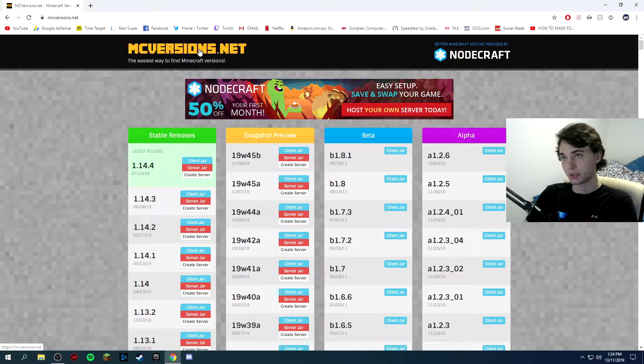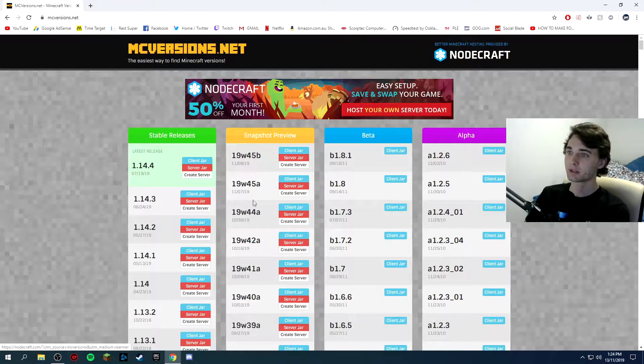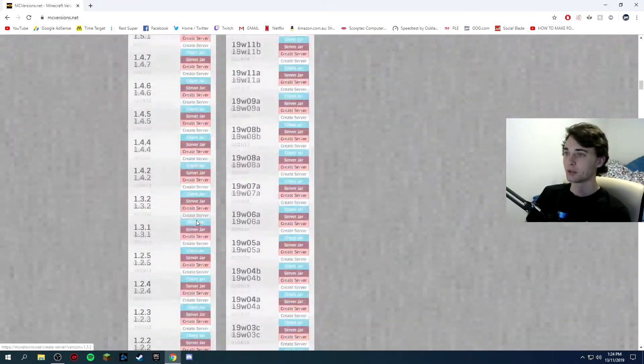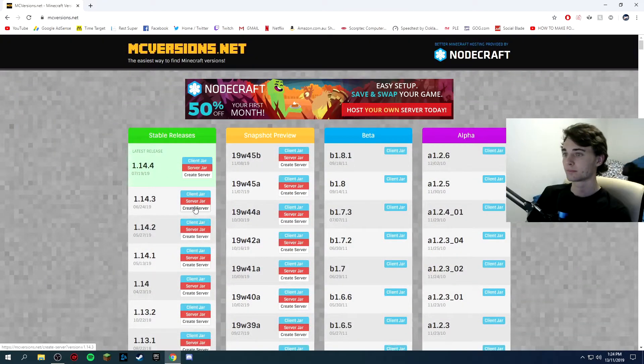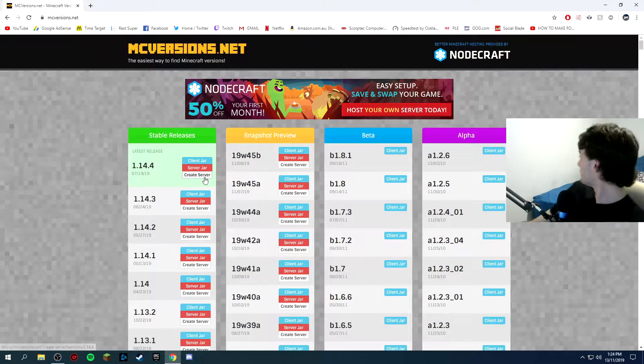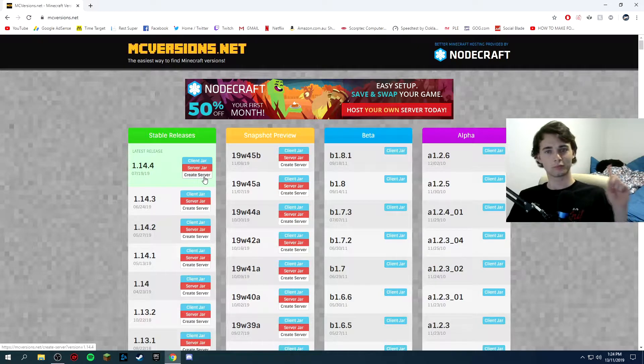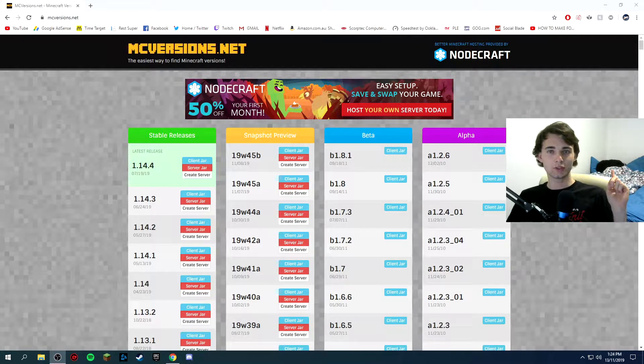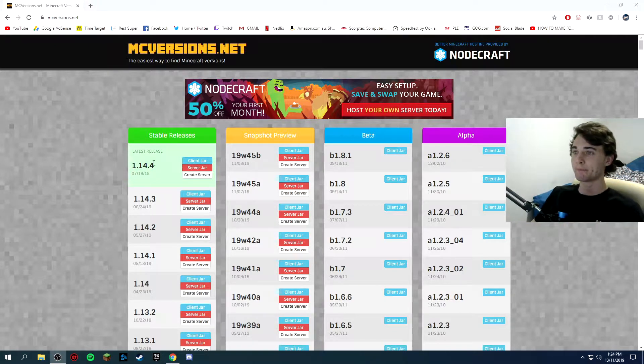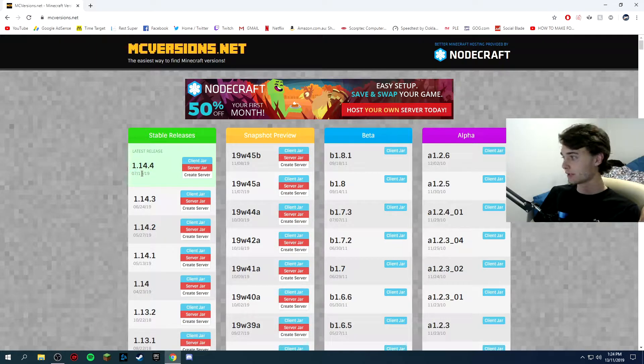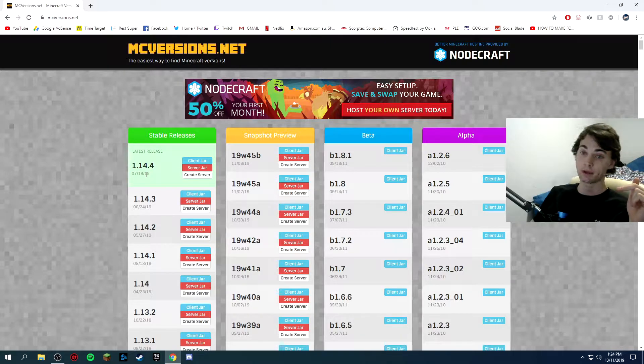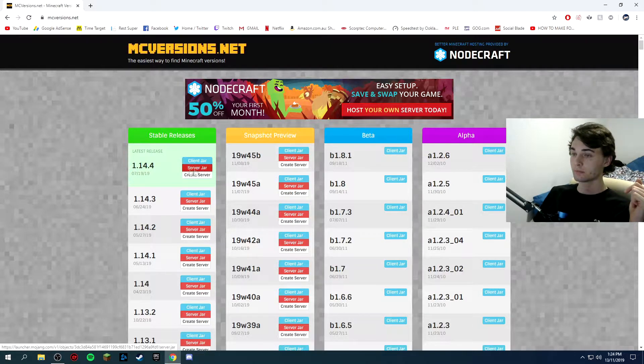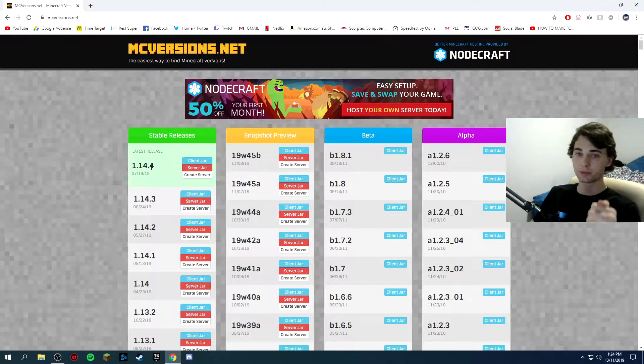And the third link is this. So mcversions.net, you can basically install any server that you want or any client that you want. Say, as of today, which is the 13th of the 11th, 2019, or sorry for Americans, it's the 11th of the 13th, 1.14.4 is the latest official version.